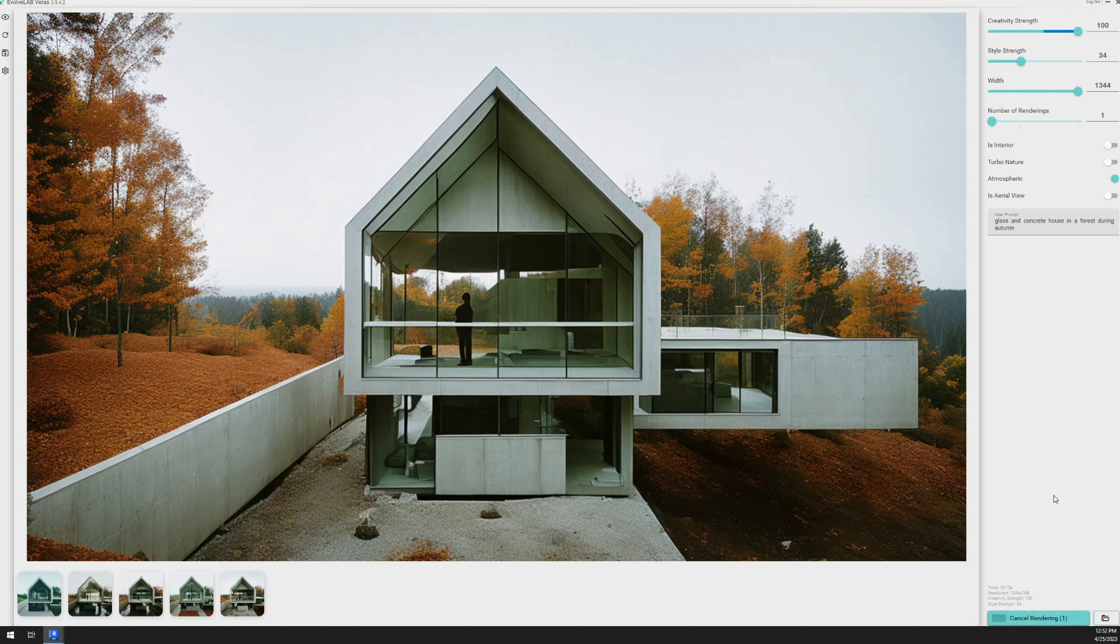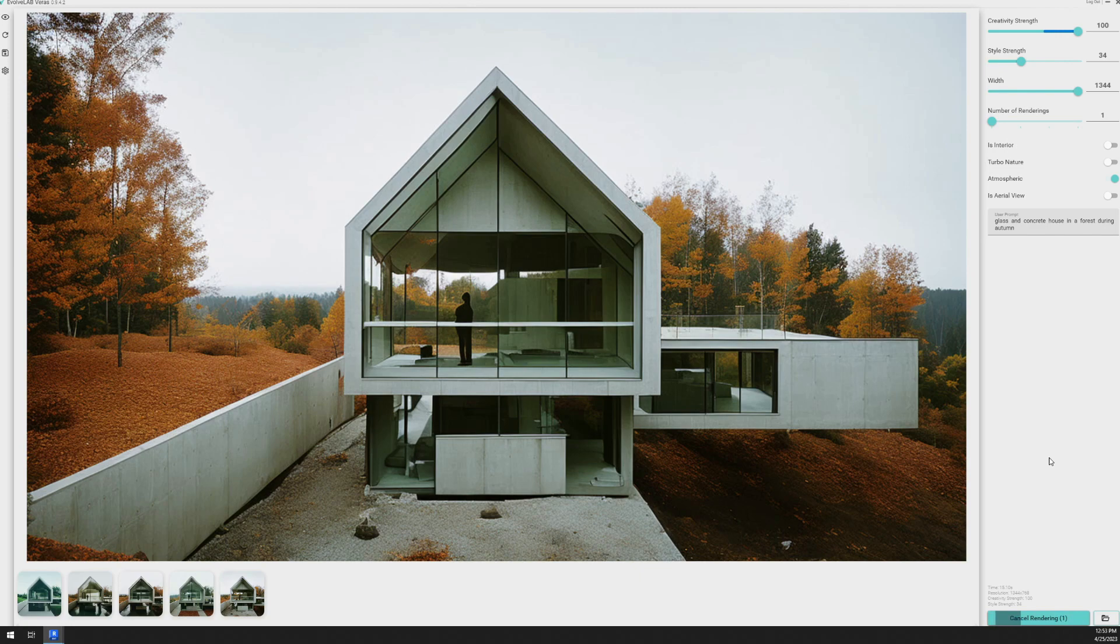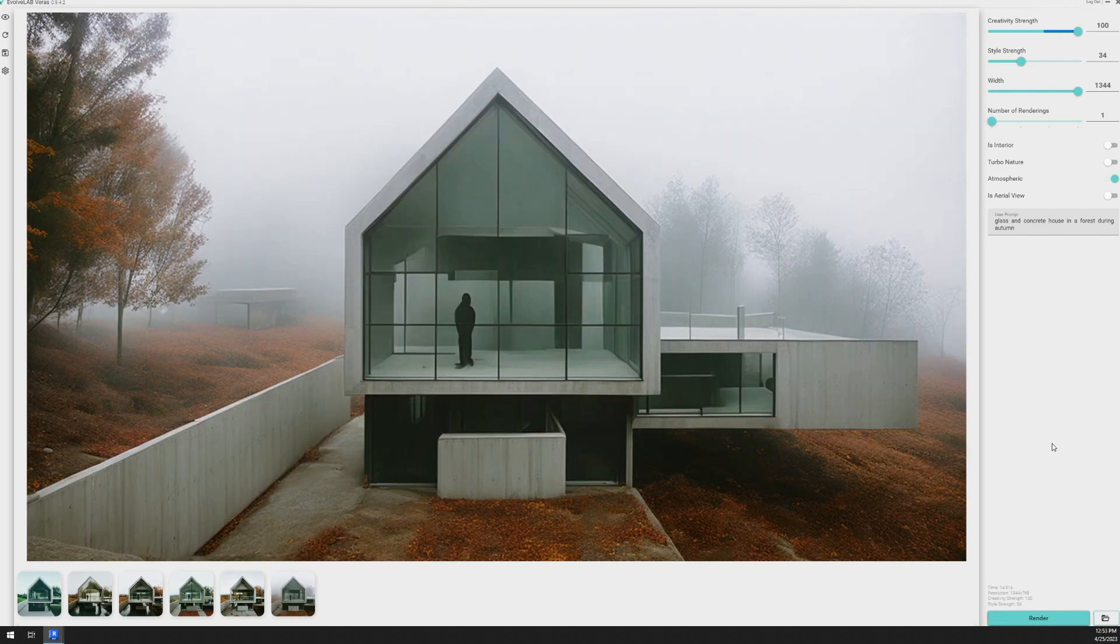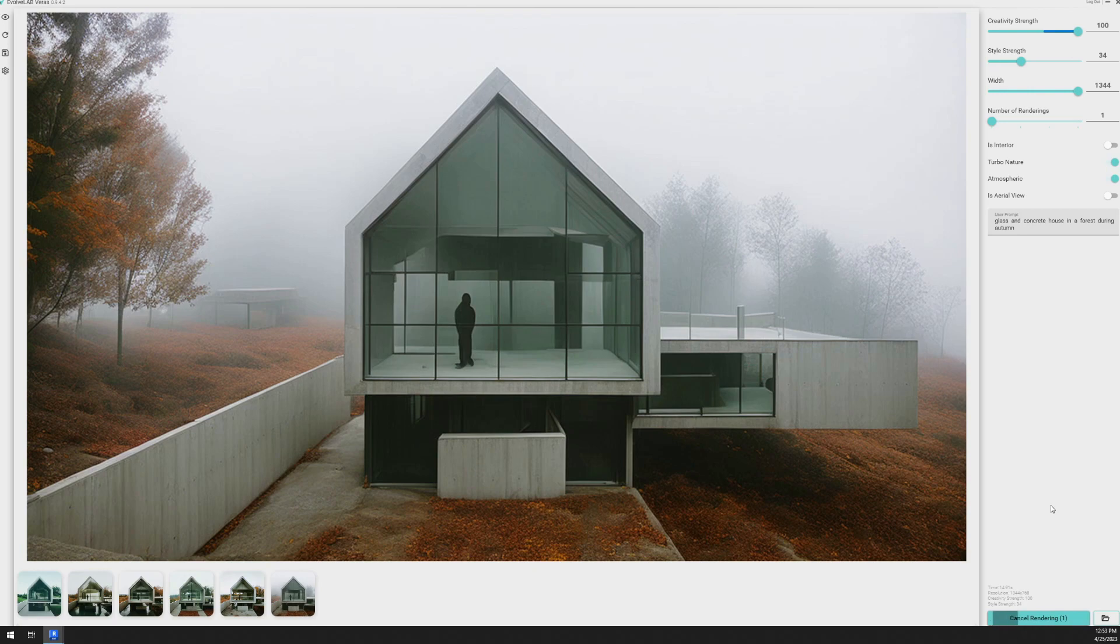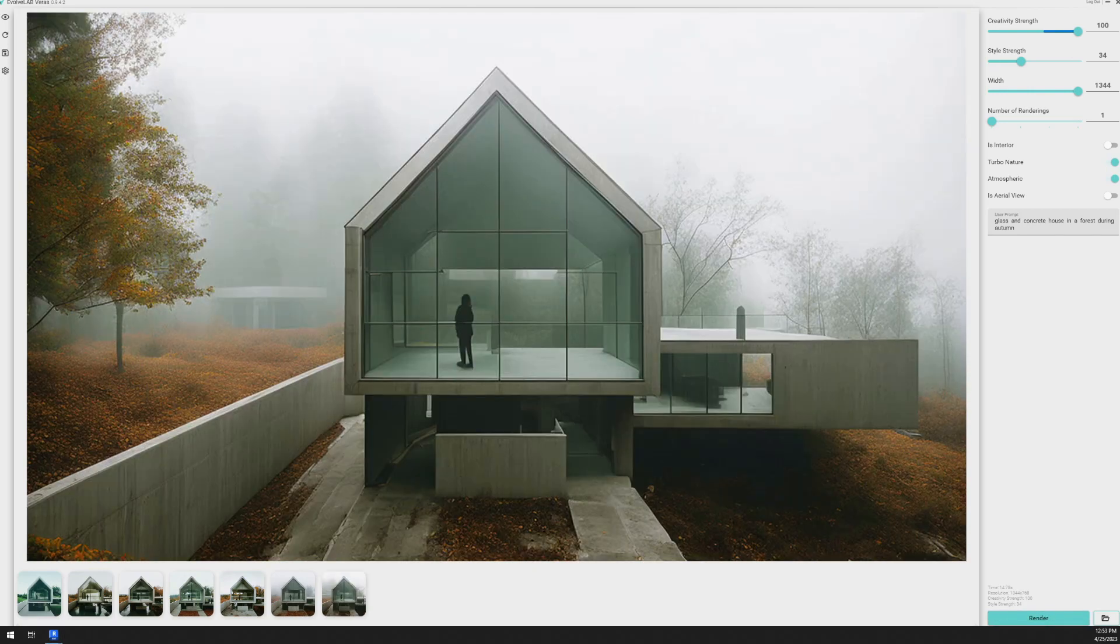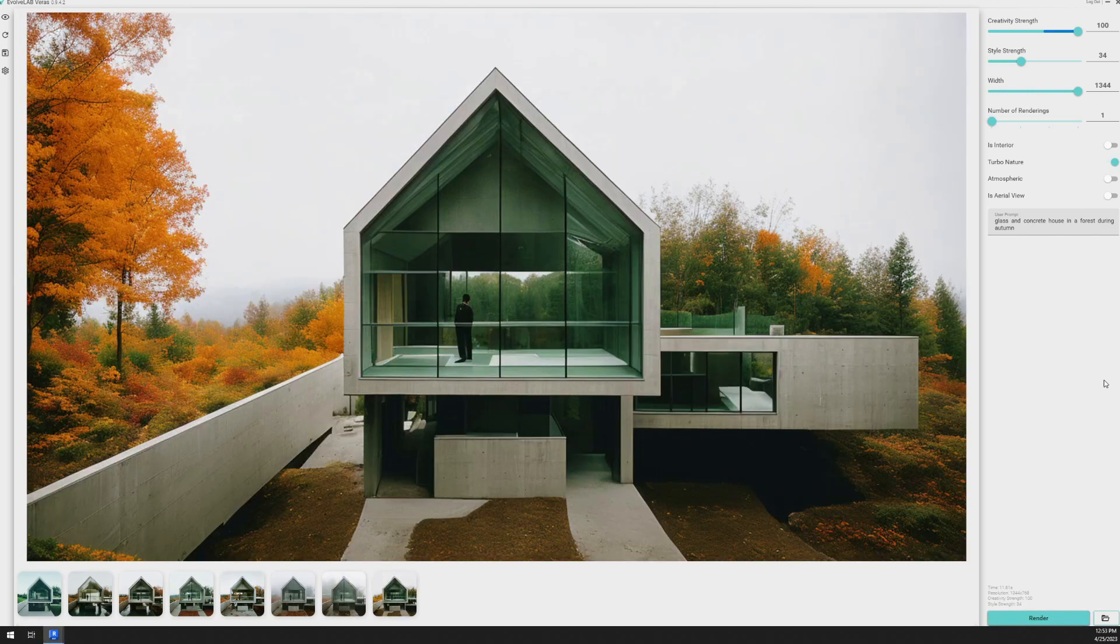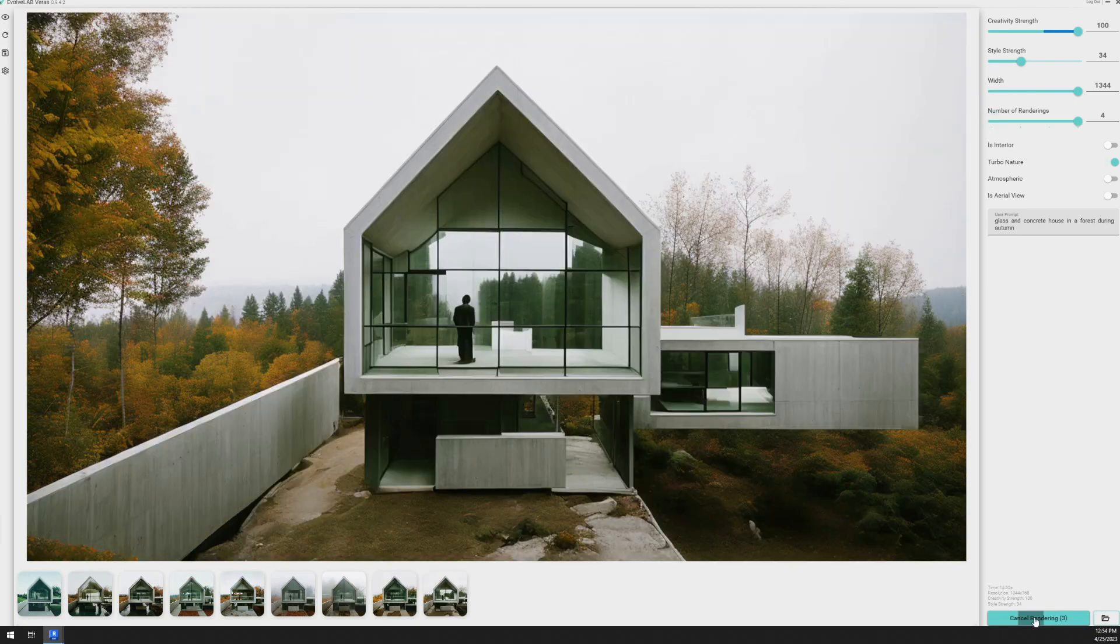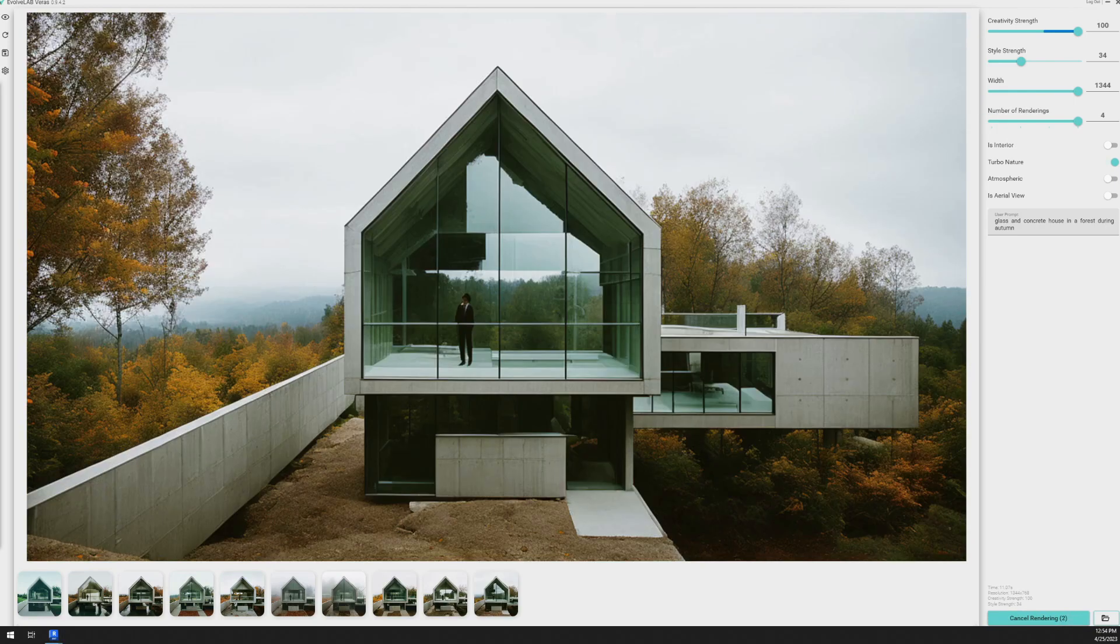And this time I have atmospheric turned on. We'll see how that affects the image. All right. Now you can see it's kind of a foggy image. We turn on the atmosphere. I'm going to toggle on turbo nature.